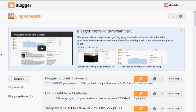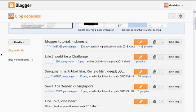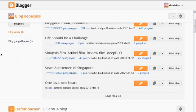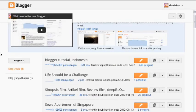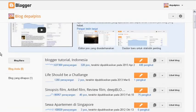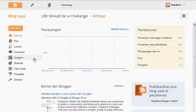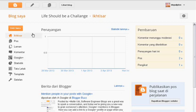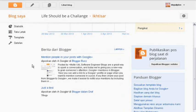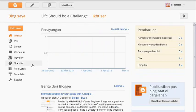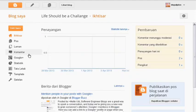Untuk pertama kali pastikan anda harus login terlebih dahulu ke akun blogger anda. Kemudian pilih blog yang ingin anda edit template-nya. Saya pilih blog yang ingin saya edit, salah satunya adalah blog saya dengan judul Life Should be a Challenge. Akan saya ubah template-nya sesuai yang saya inginkan.